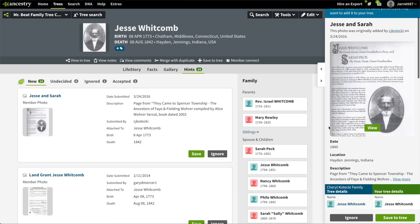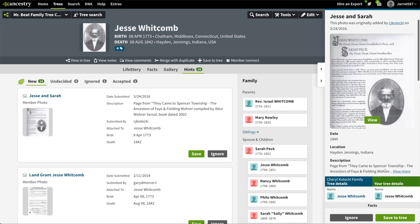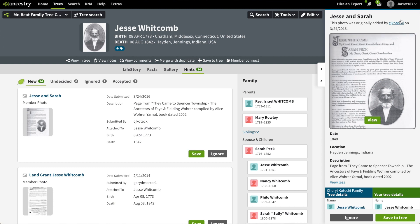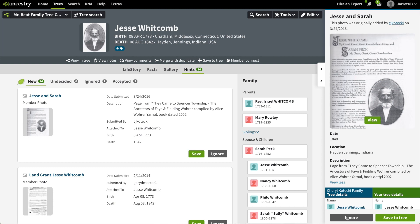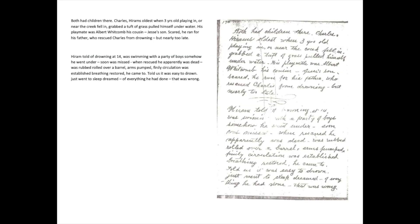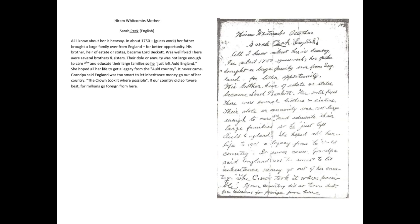This description says it's a page from 'They Came to Spencer Township: The Ancestors of Fay and Fielding War,' compiled by Alice War Yarnall. I looked into this book and was able to get more information from CJ Kotecki, who turned out to be the niece of Alice. She even sent me a whole bunch of pages with corrections from the original publication. This also means that CJ is a cousin of Mr. Beat — in fact, she is Mr. Beat's fifth cousin once removed, and Alice is Mr. Beat's fourth cousin twice removed.